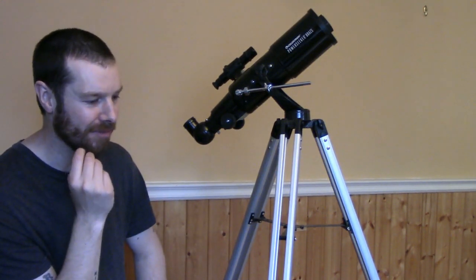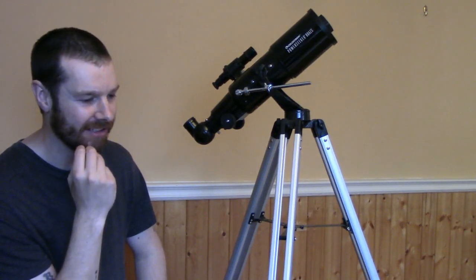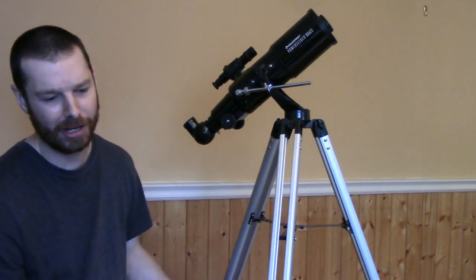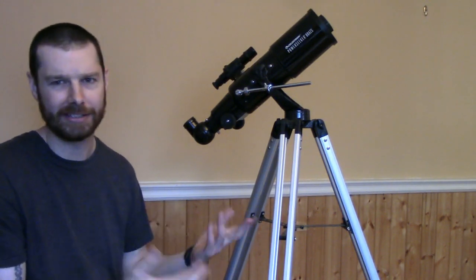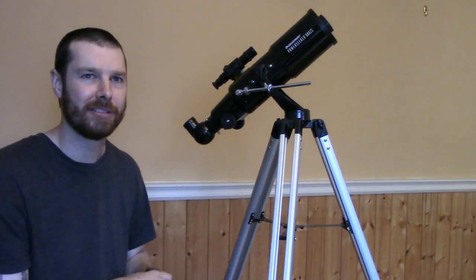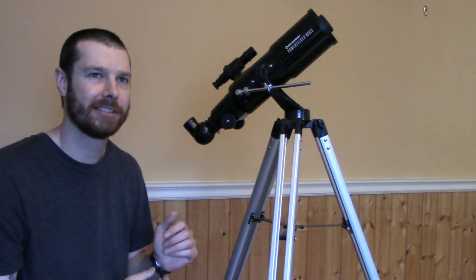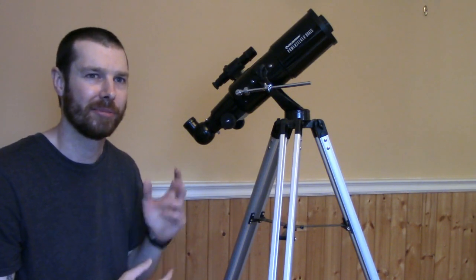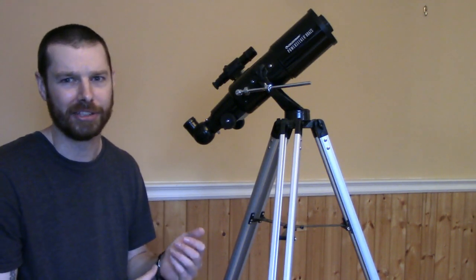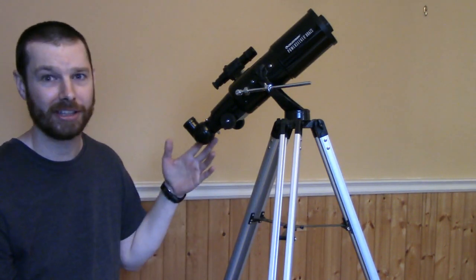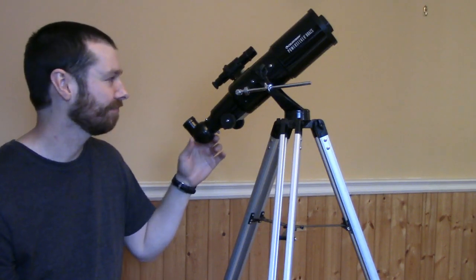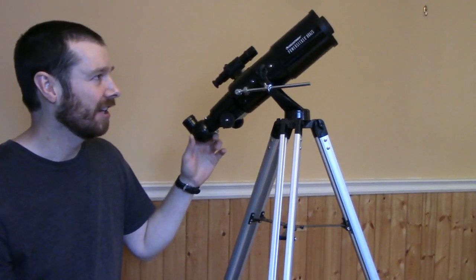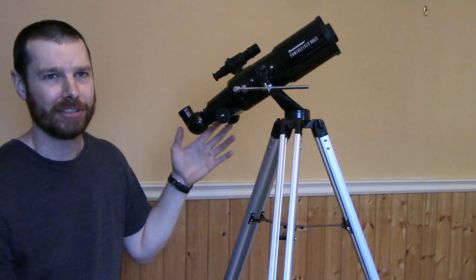You can view the moon great with it. Orion Nebula, Pleiades, a couple of these different popular stuff to look at with a beginner scope. It's all really good in my opinion. This was my first telescope and I would highly recommend it as a first telescope.